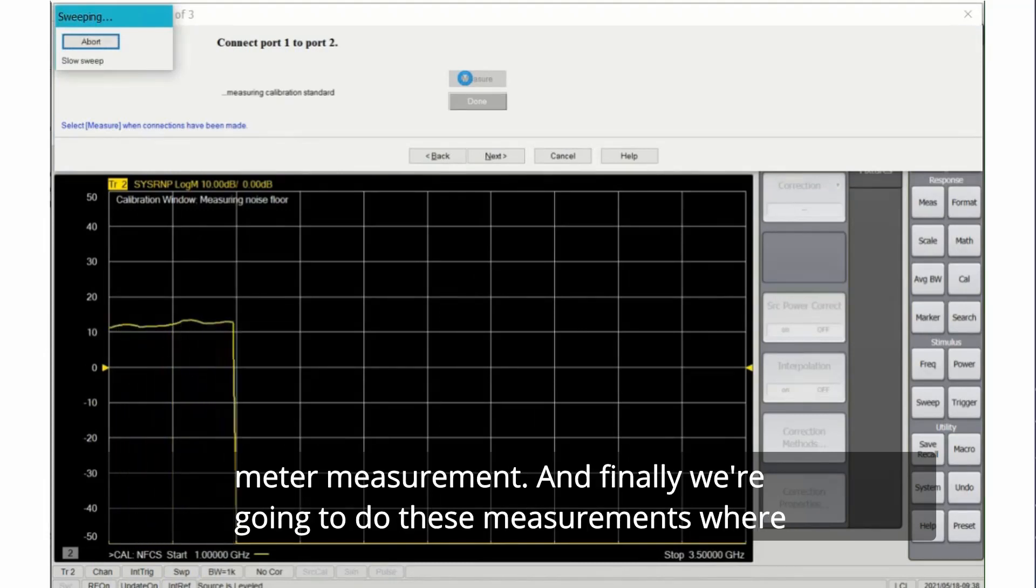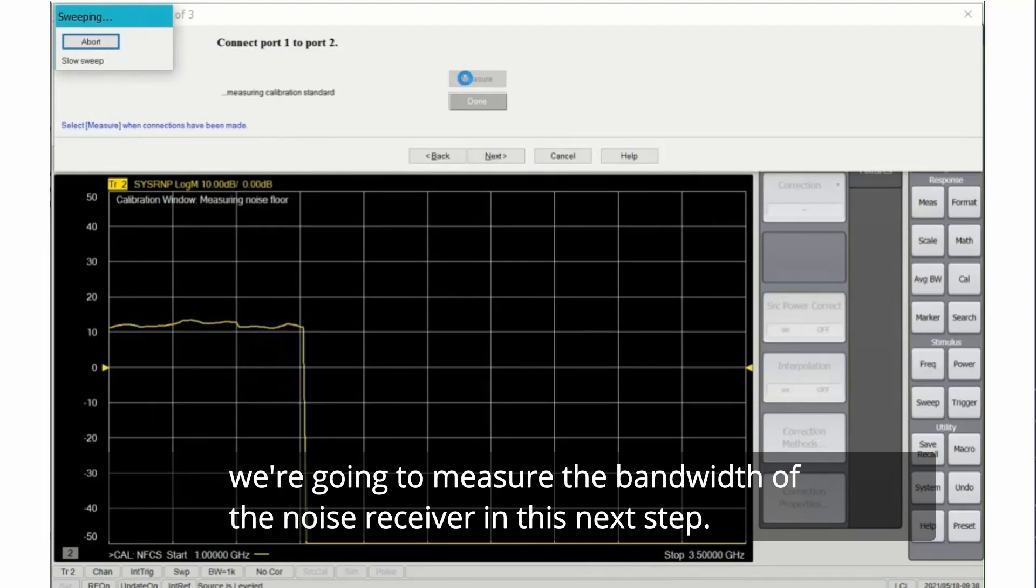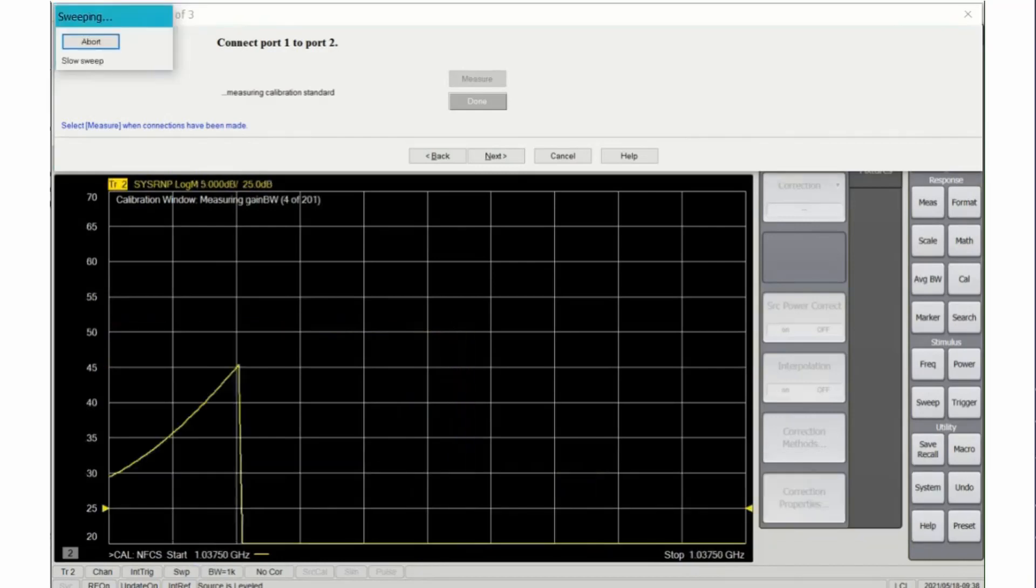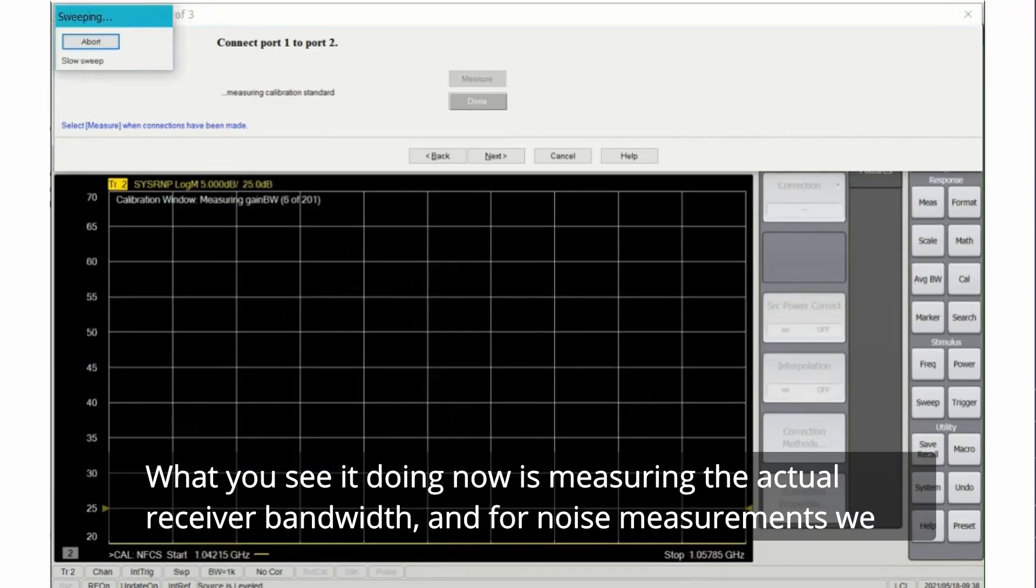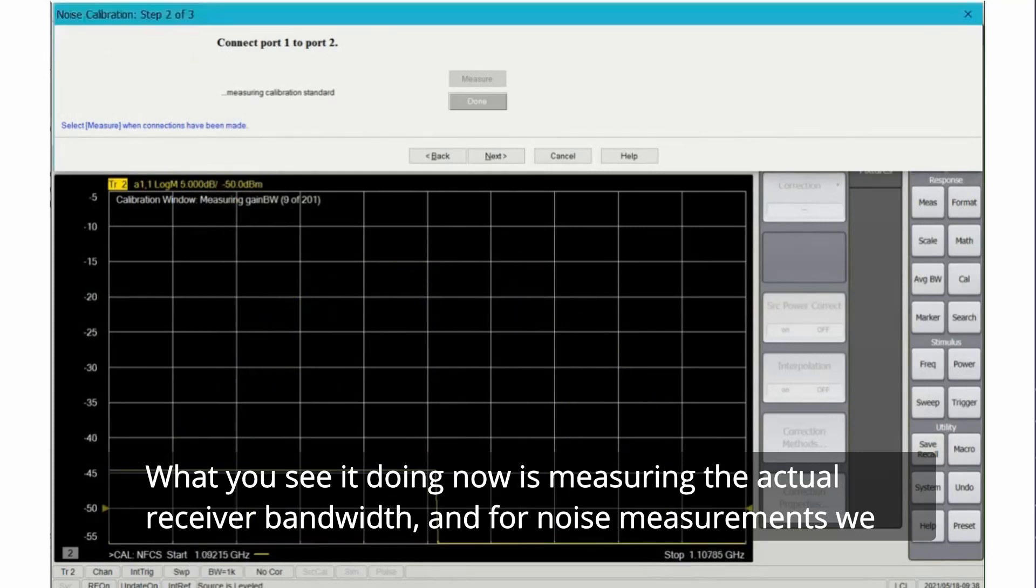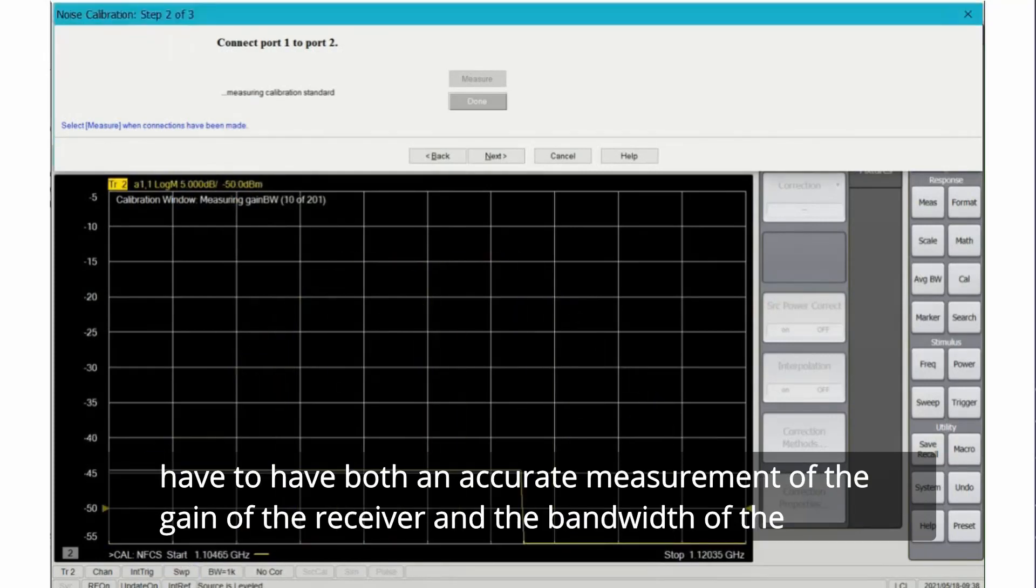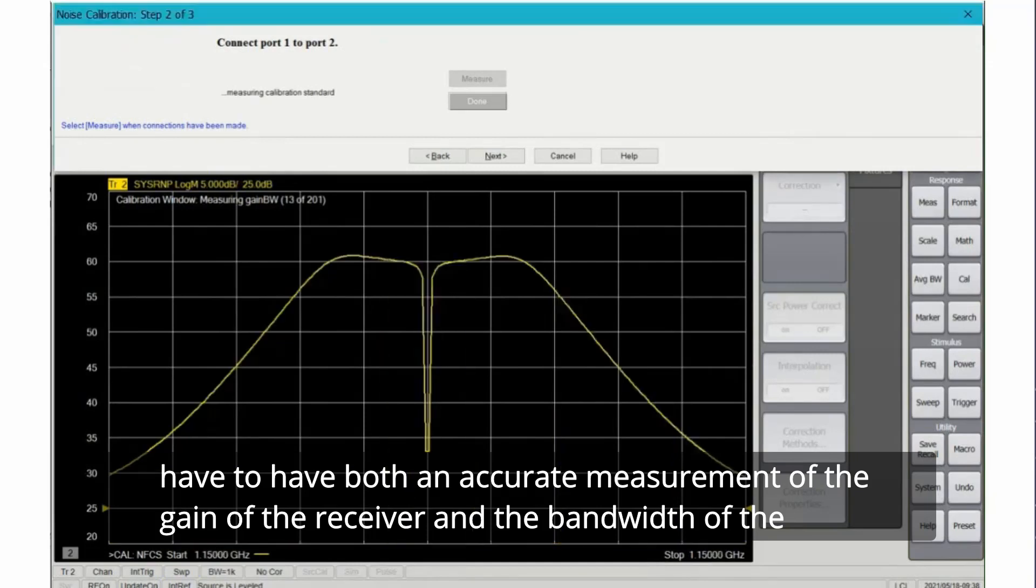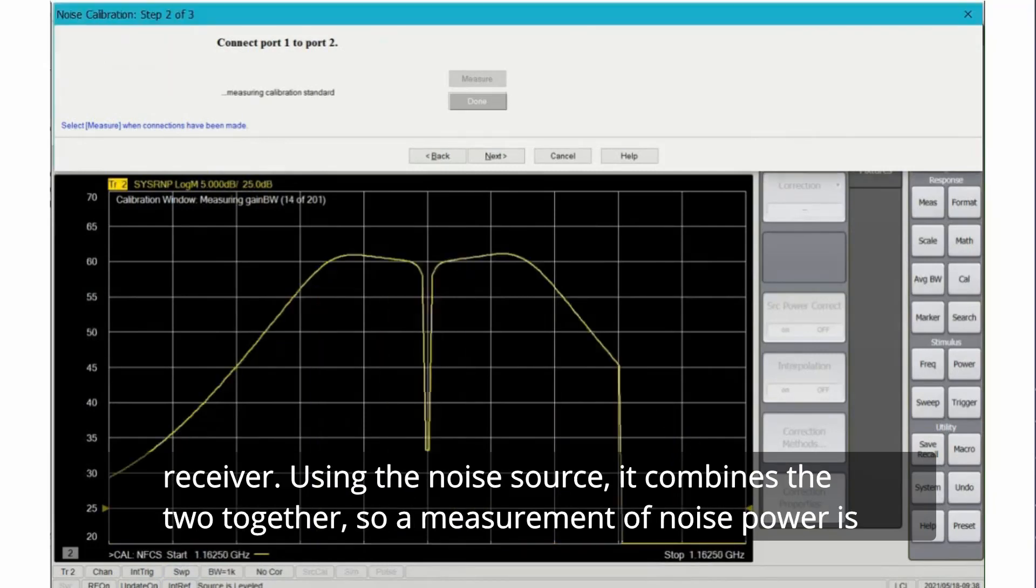And finally we're going to do these measurements where we're going to measure the bandwidth of the noise receiver in this next step. What you see it doing now is measuring the actual receiver bandwidth.